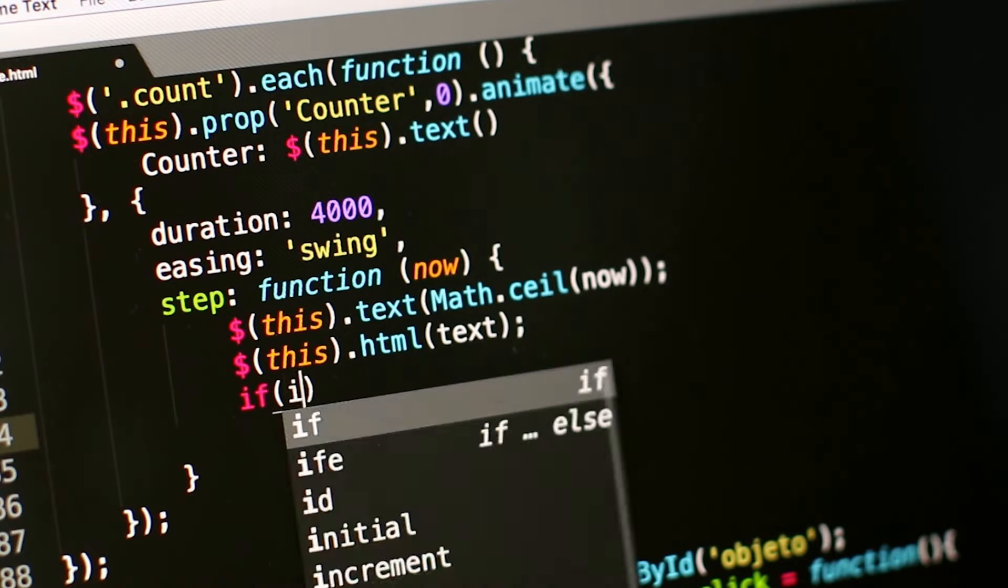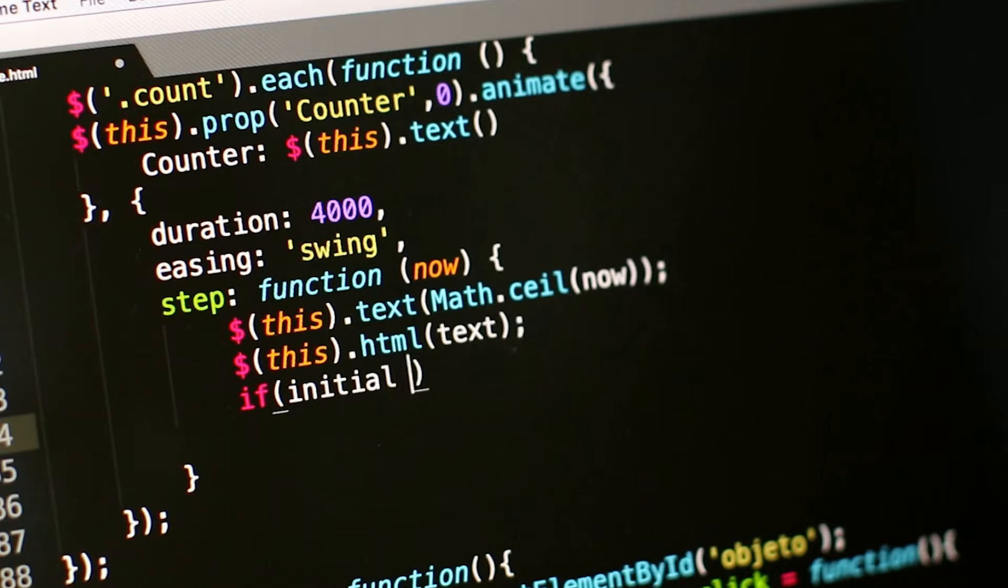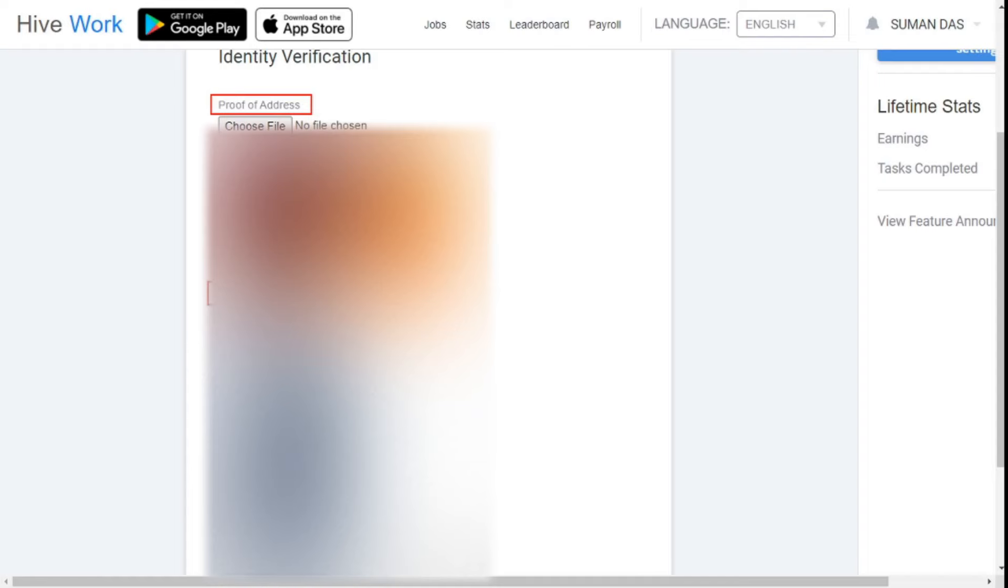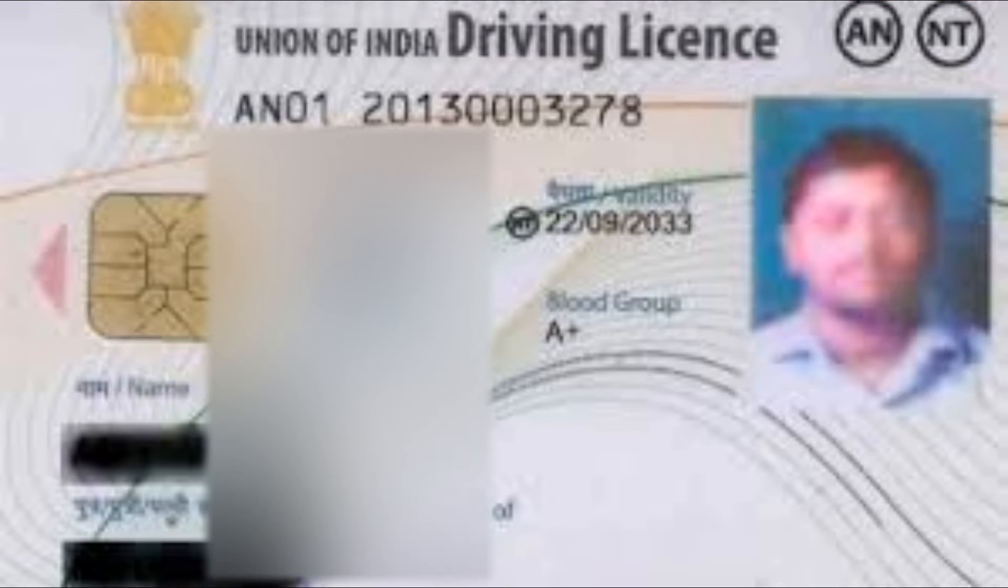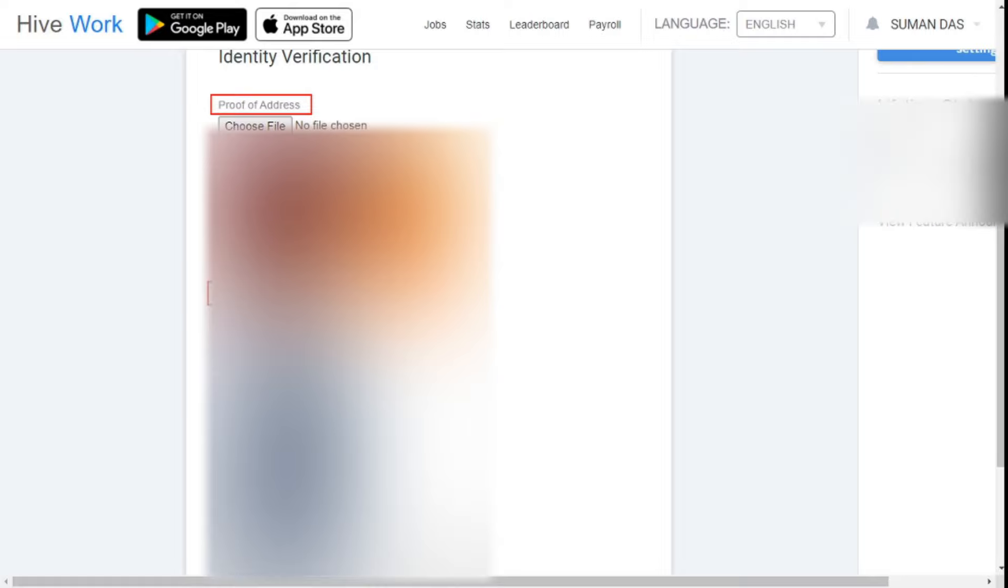In this identity verification, you have to submit a copy of any type of government documents such as Aadhaar card, voter card, driving license, ration card, etc. The process of submitting proof is very simple. Click on the file, it will take you directly to the file manager of your device and you can easily complete this process.